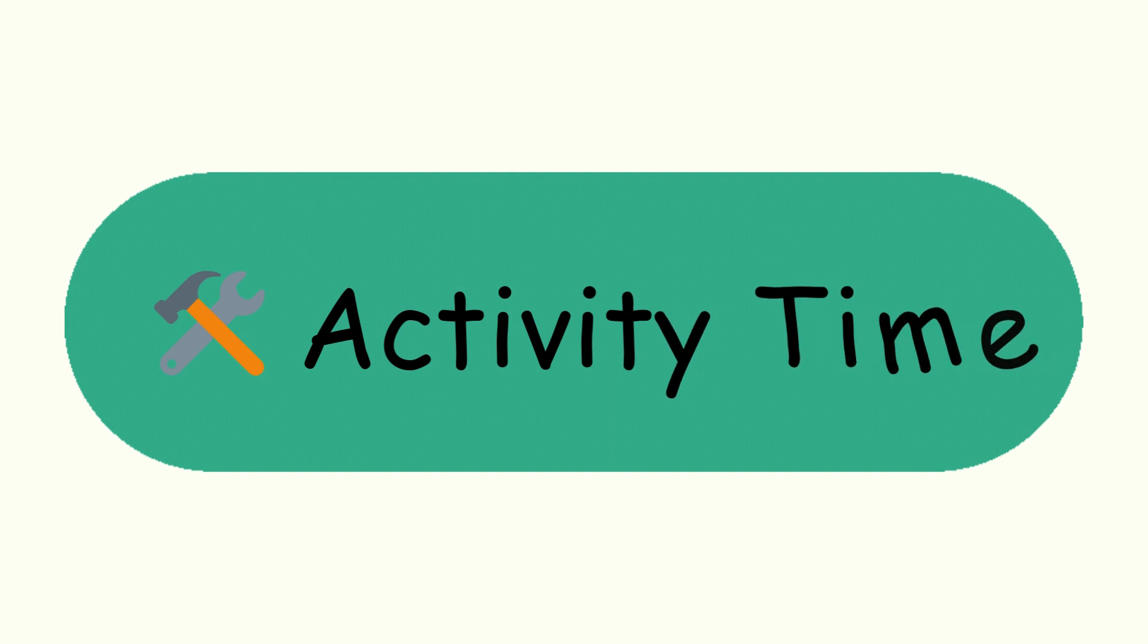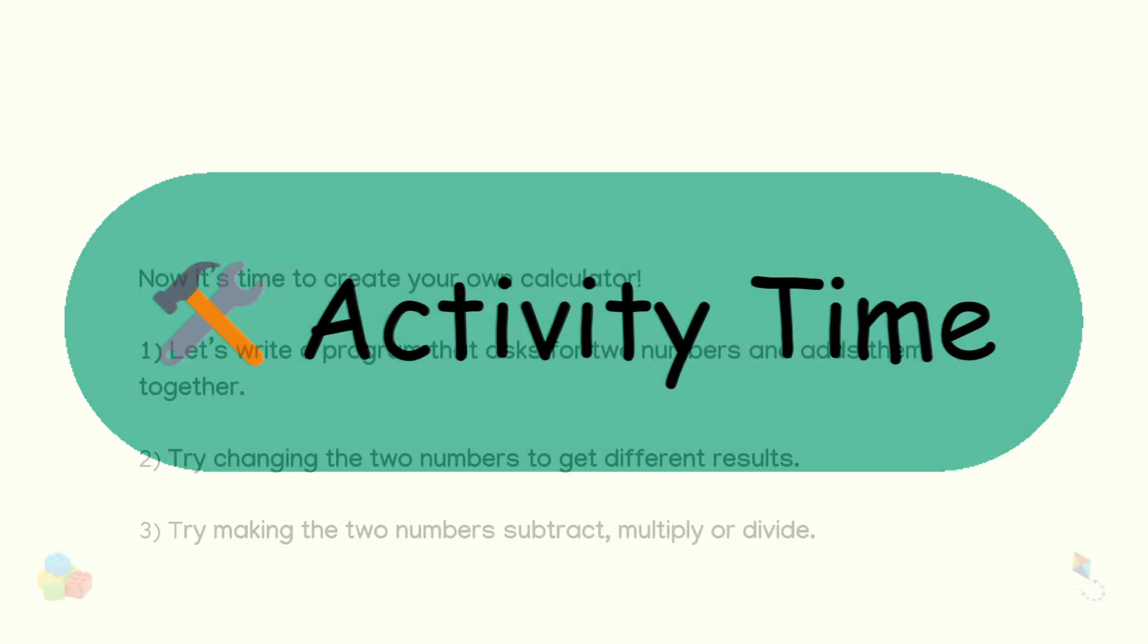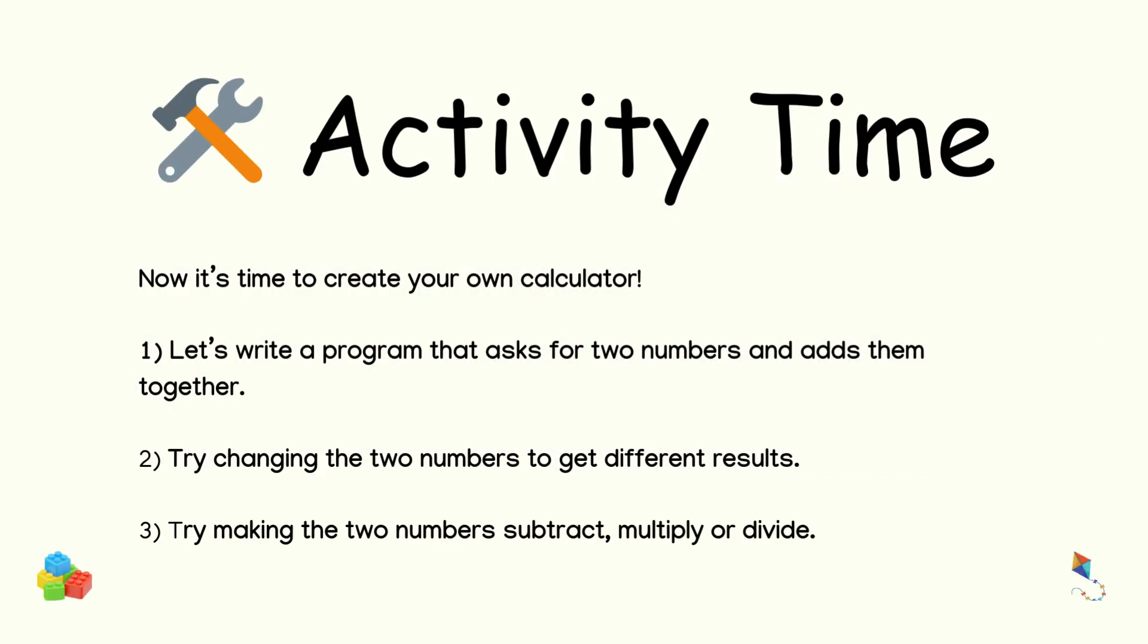Activity time. Now it's time to create your own calculator. 1. Let's write a program that asks for 2 numbers and adds them together. 2. Try changing the 2 numbers to get different results. 3. Try making the 2 numbers subtract, multiply, or divide.